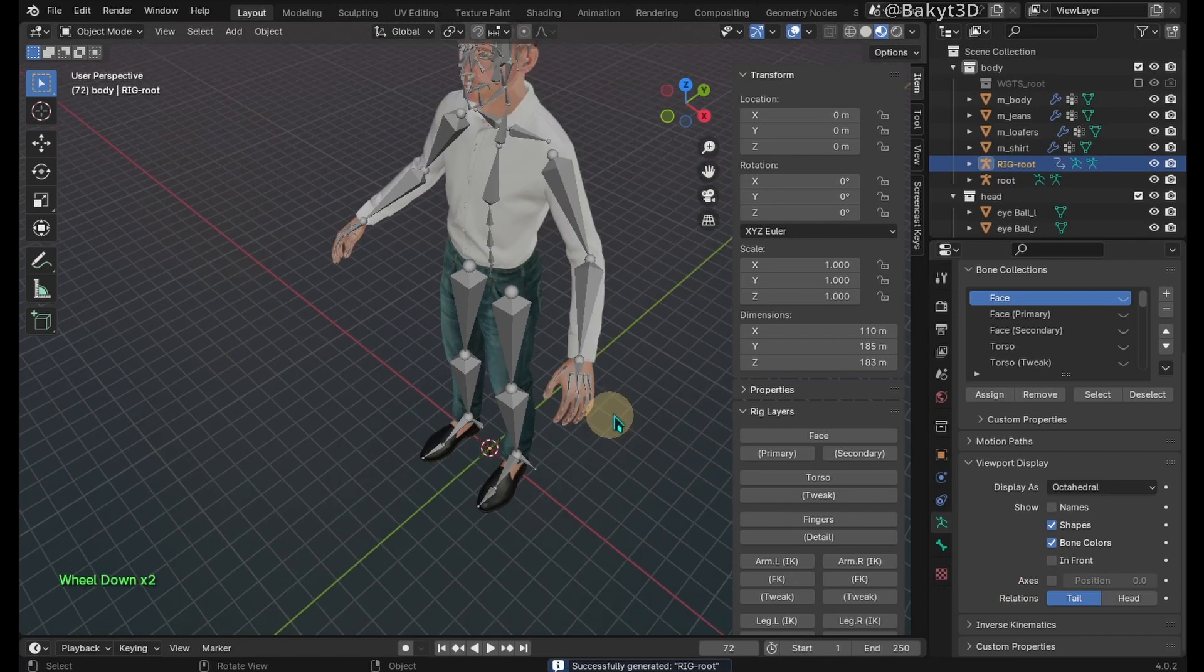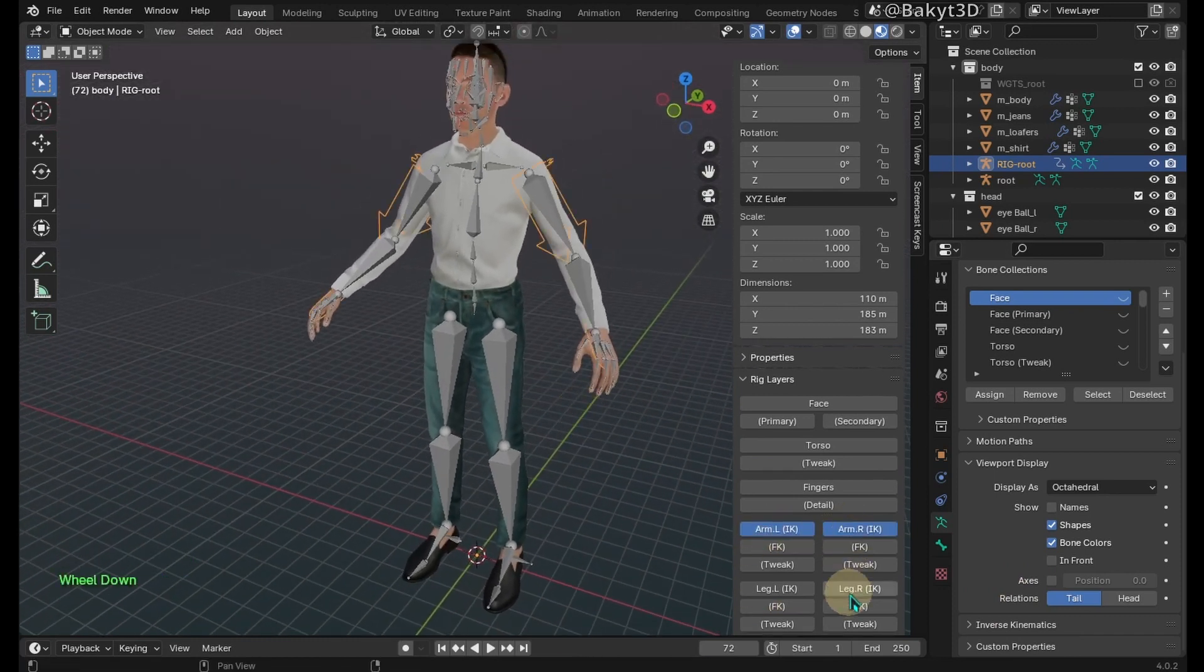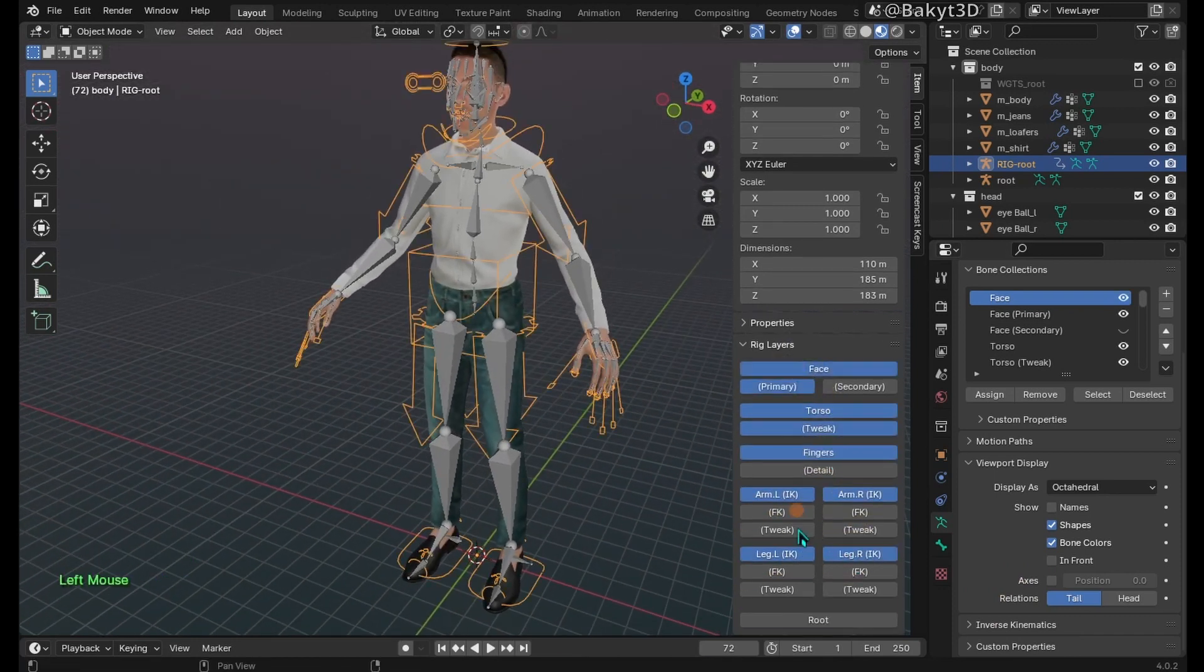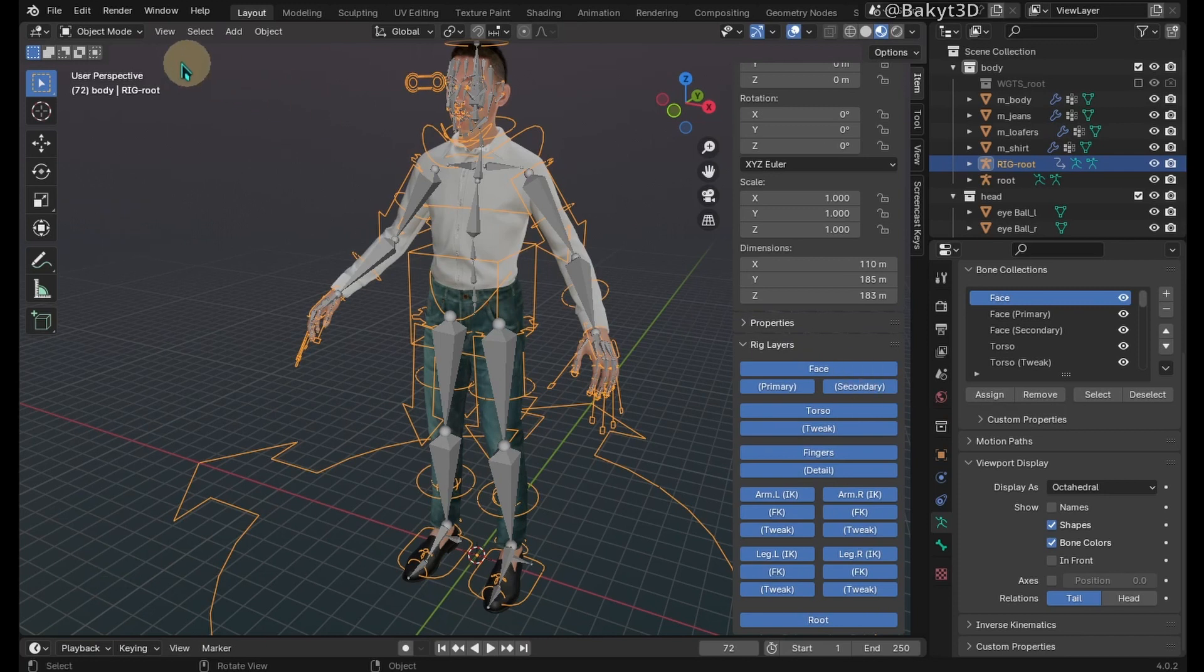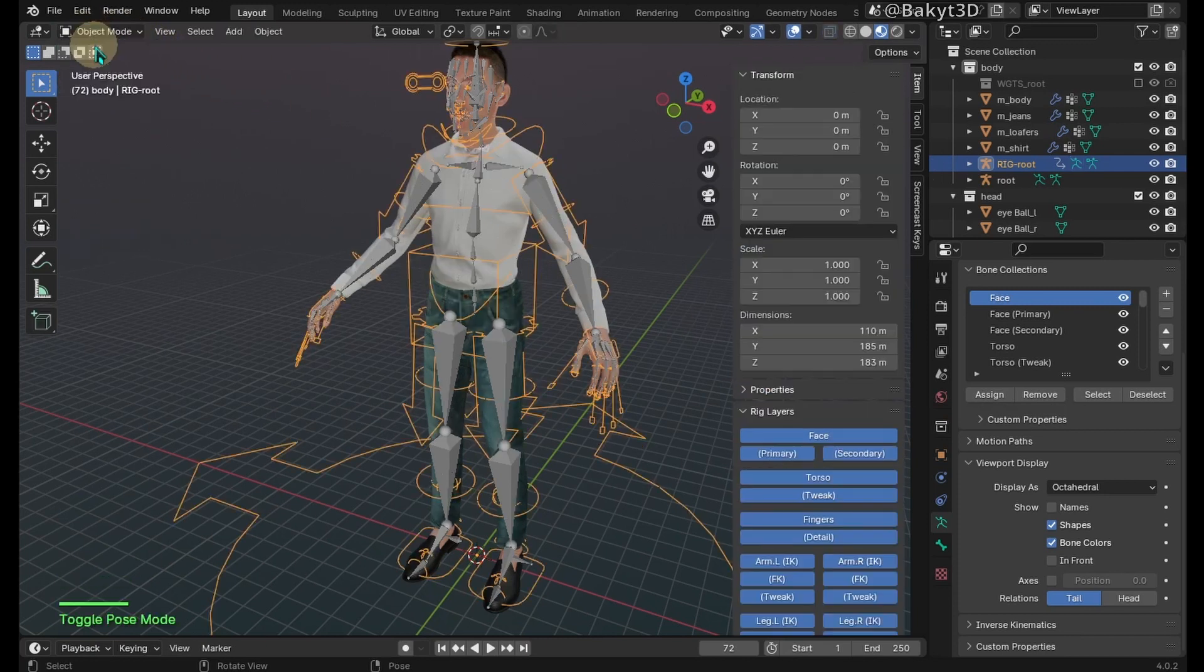Regenerate rig. Now all buttons are working properly. The last issue is that in pose mode all of the controllers are in default color. Let's fix this.